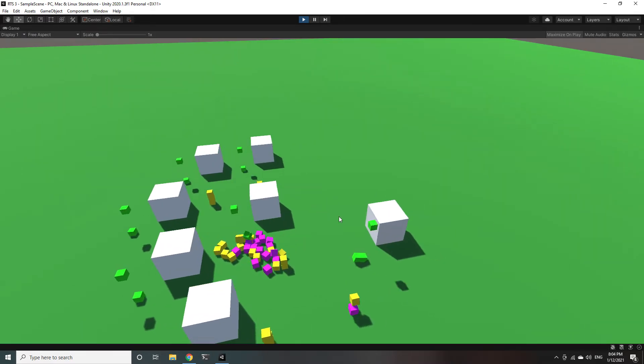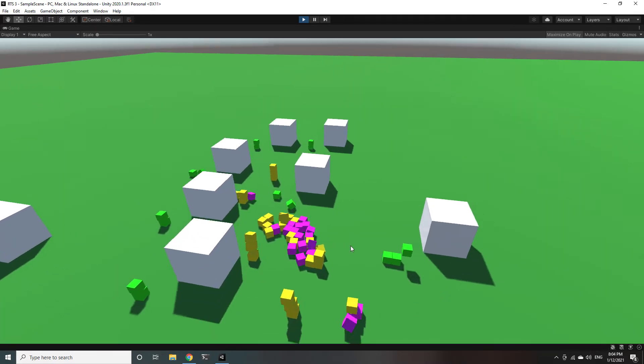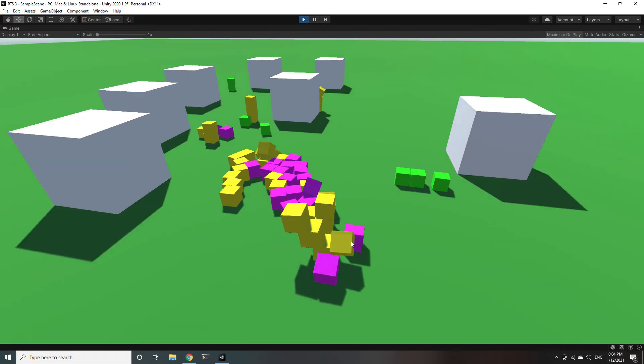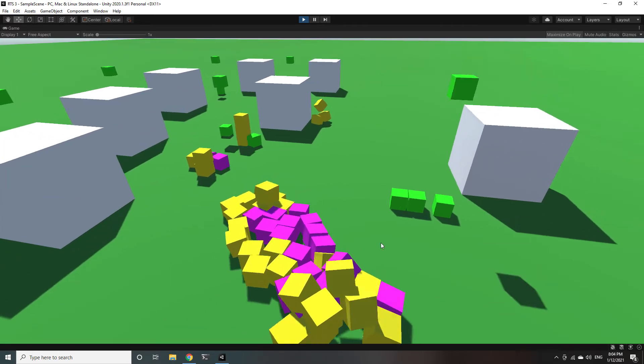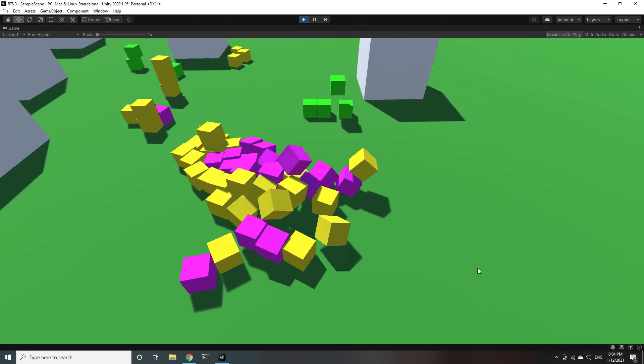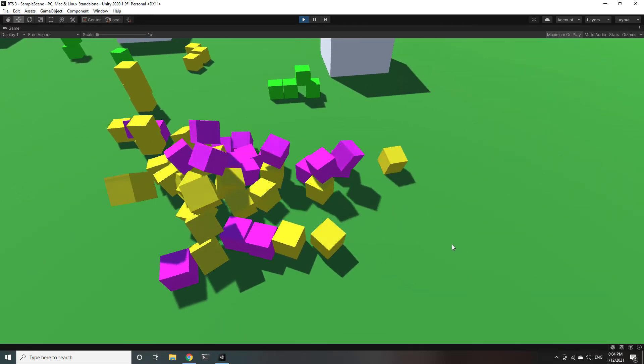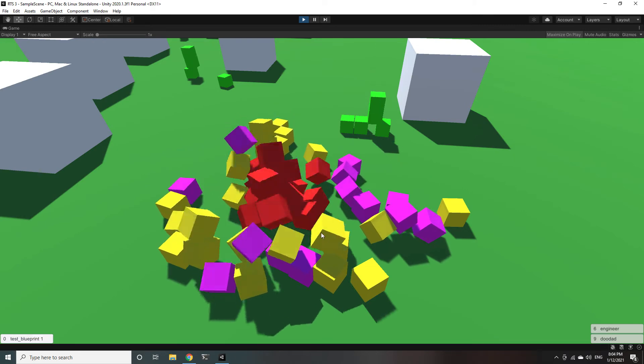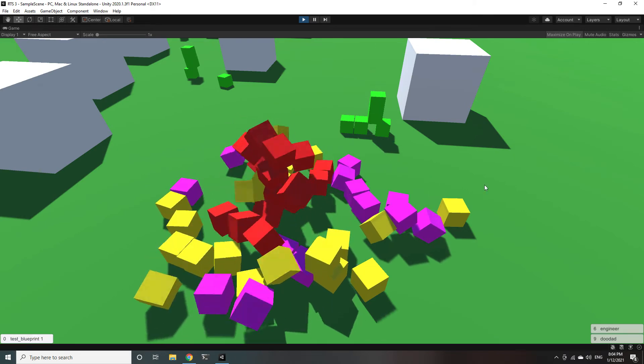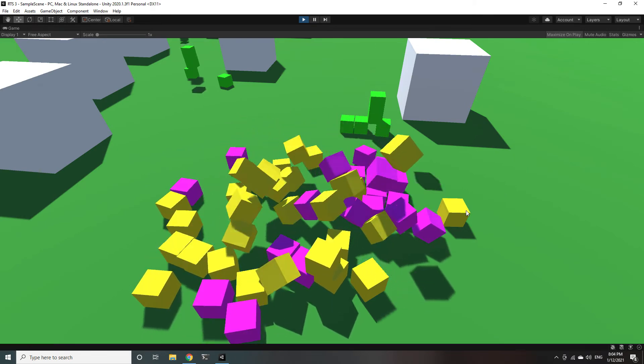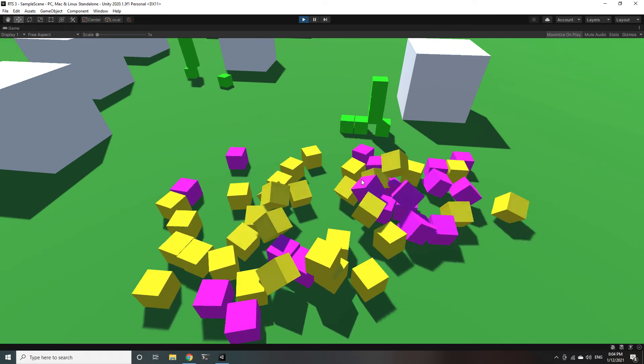On top of that you can also now see in the bottom right what units are currently selected. There's a UI that tells you like hey you know you've got six engineers and nine doodads selected.